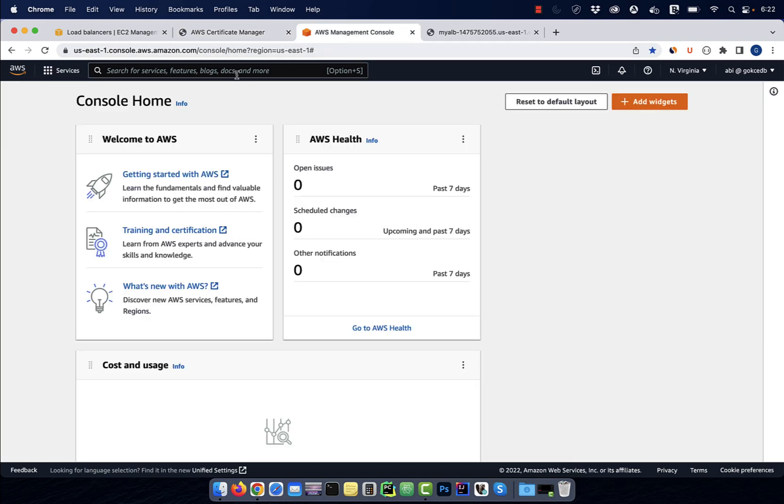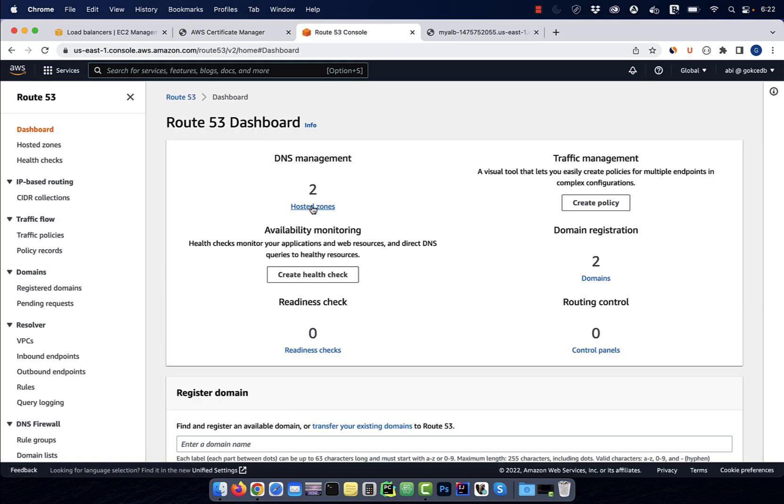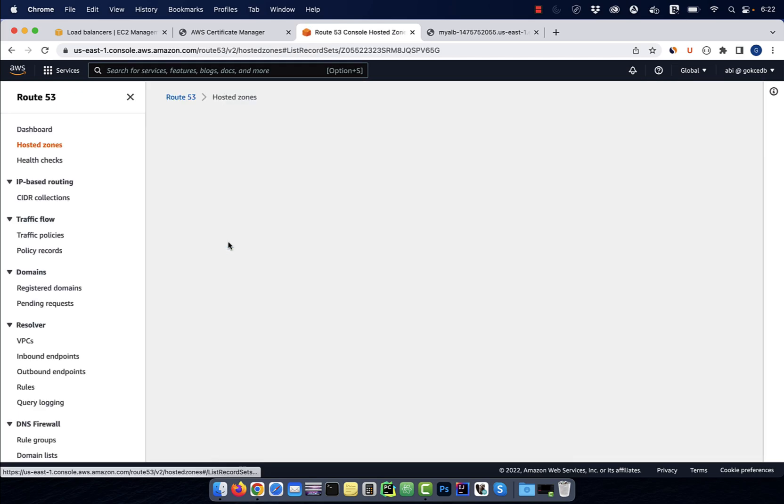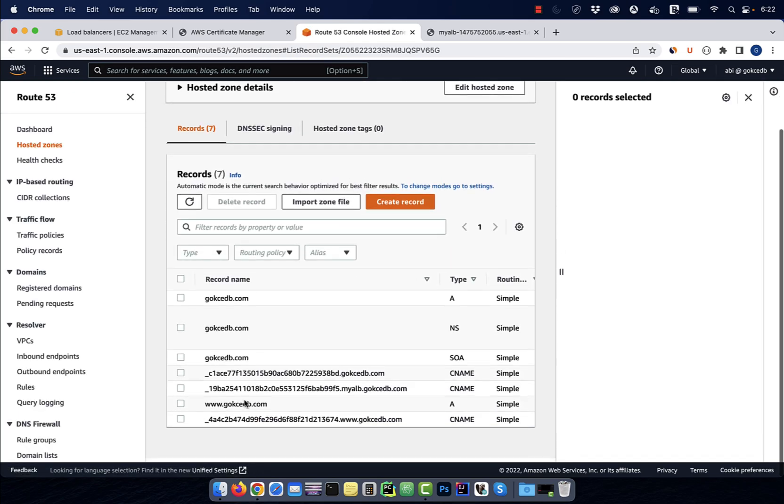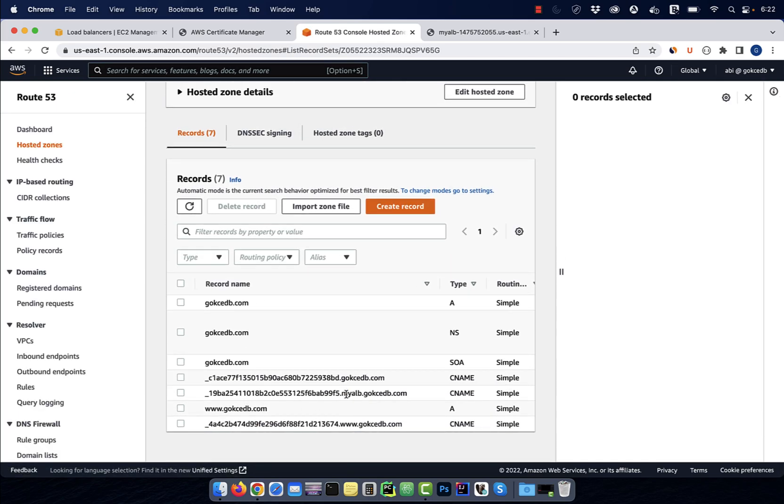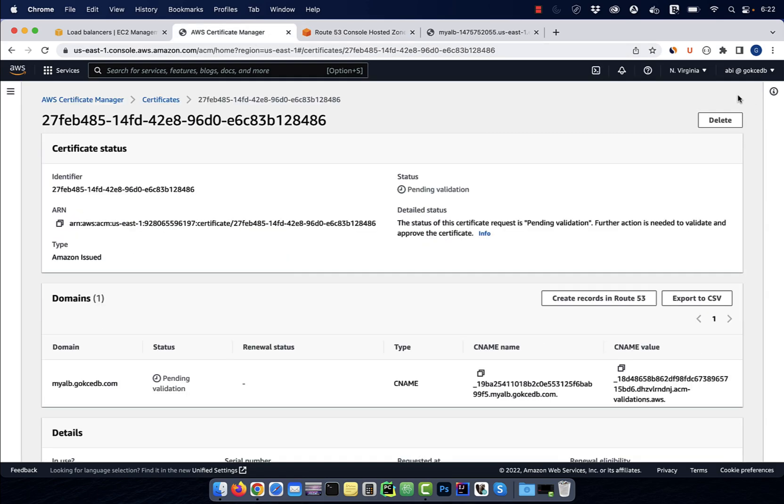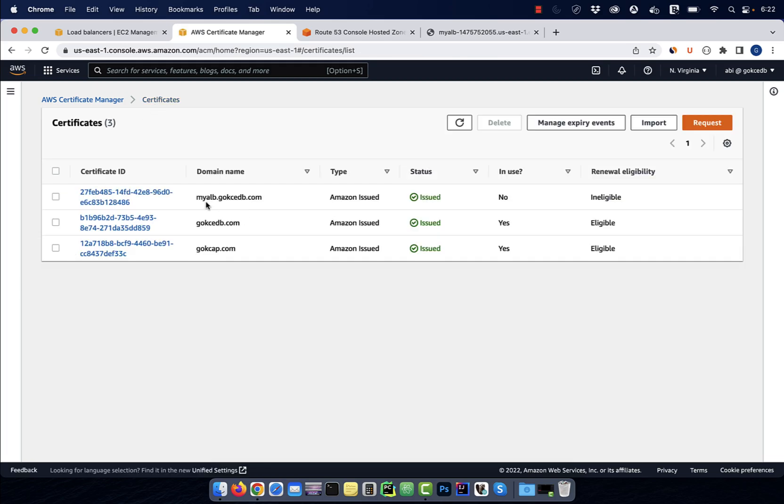Next, navigate to the route 53 service, then click on hosted zones. Go inside your domain, then verify that you see a new CNAME record. Go back to the certificate manager and click on certificates. The status should now say issued.